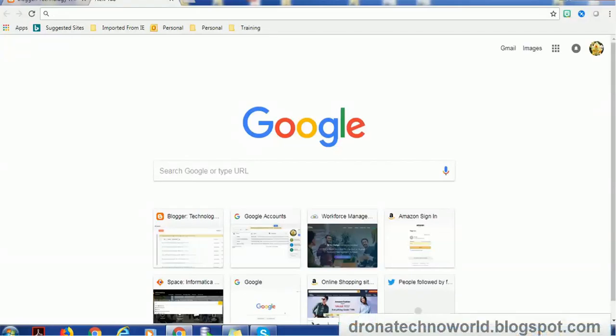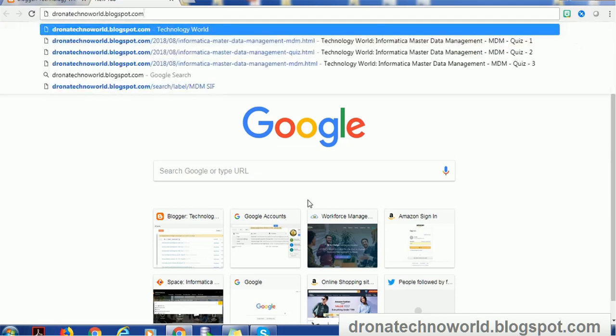Hello everyone, welcome back to today's tutorial on Informatica MDM. In today's tutorial, we are going to see one of the additional features on my blog. To access the blog, just type dronatechnoworld.blogspot.com and hit enter.